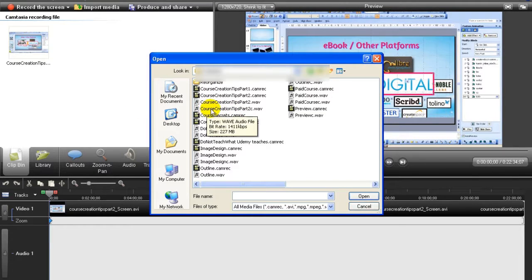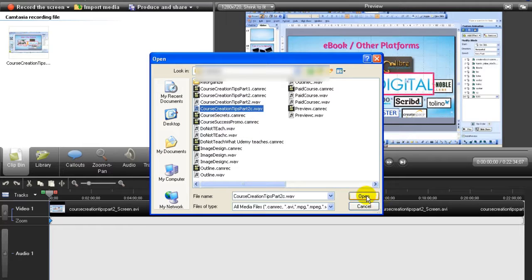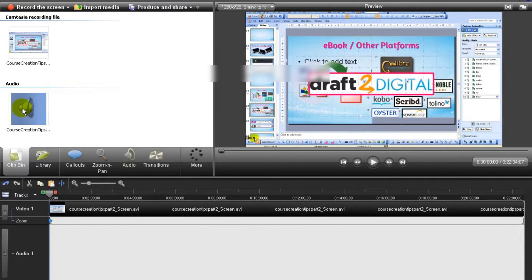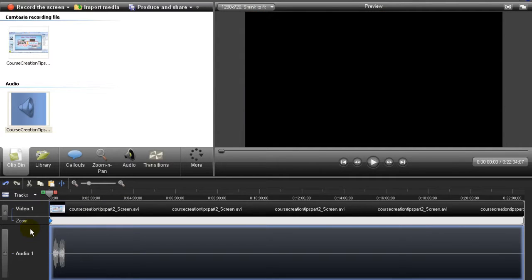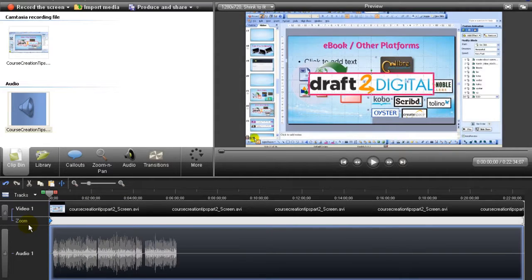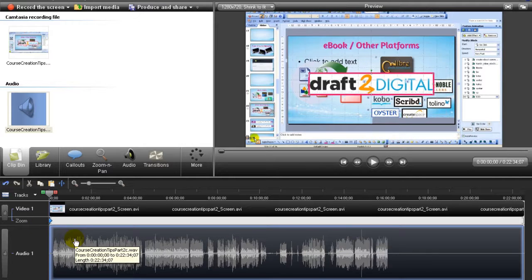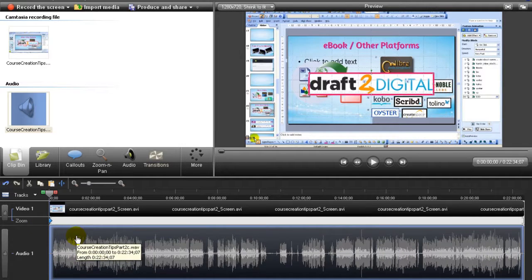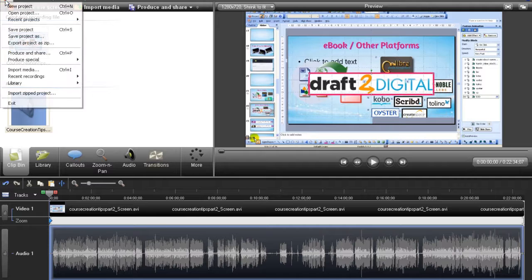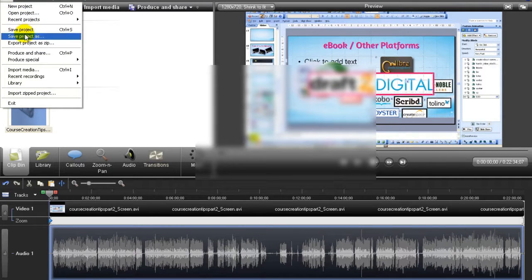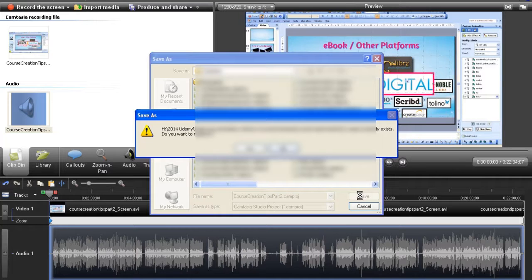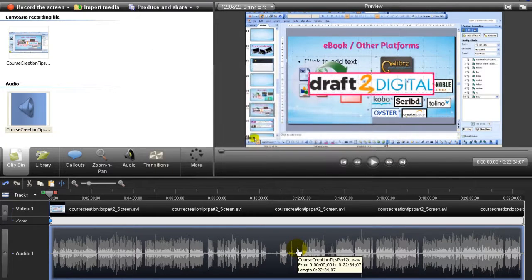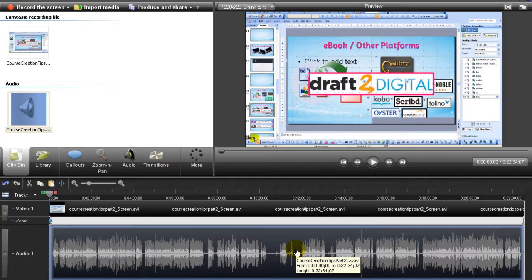And now I want to import the corrected one. And it is Course Creation Tips Part 2 C. Open, and I will drop it in here. Now this is a clean file. After you've done the clean file, make sure you file, save, so that this is the new file with the background noise removed.